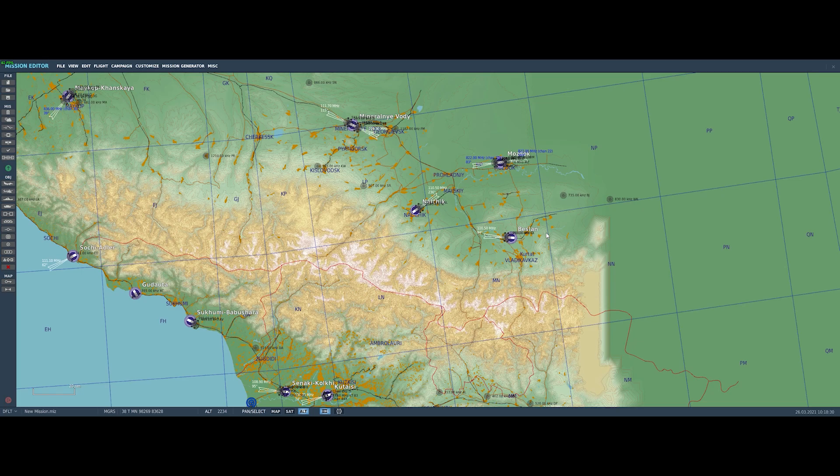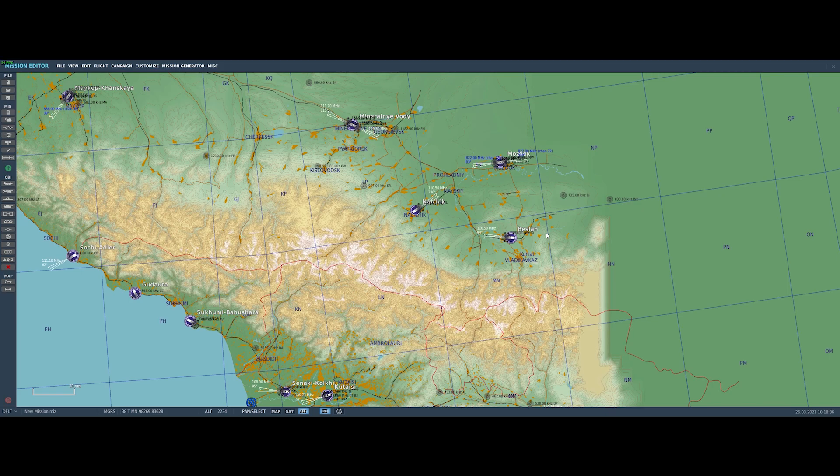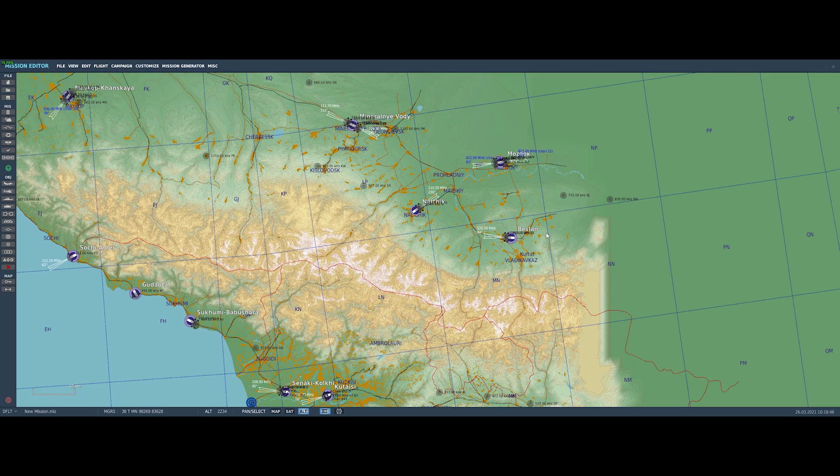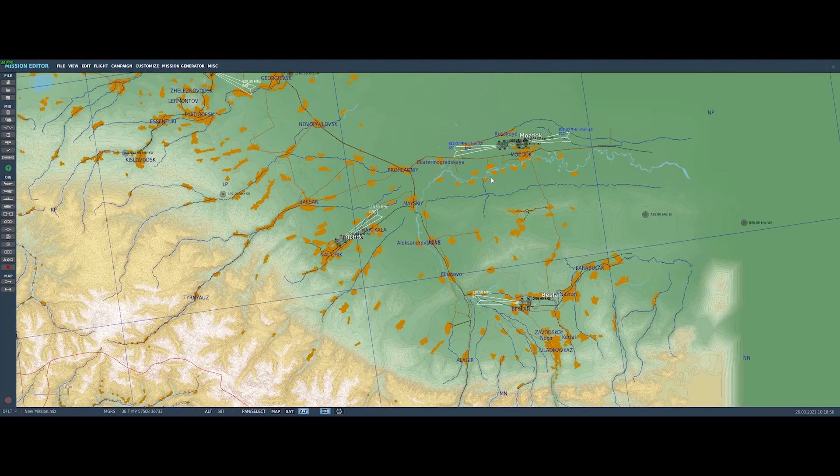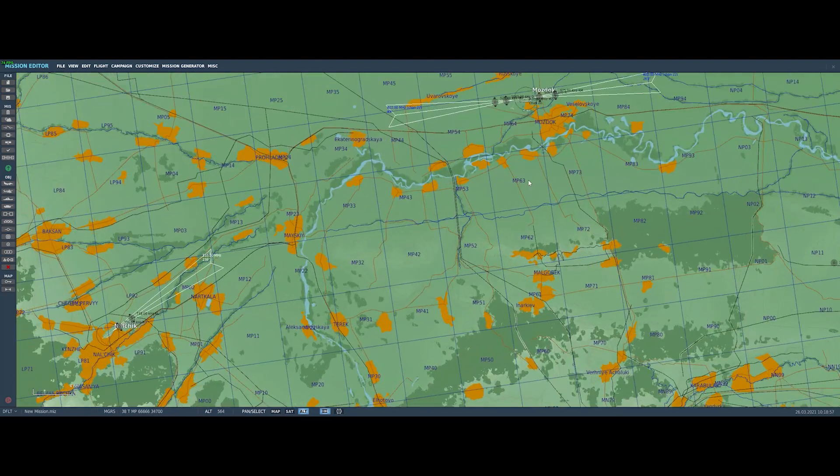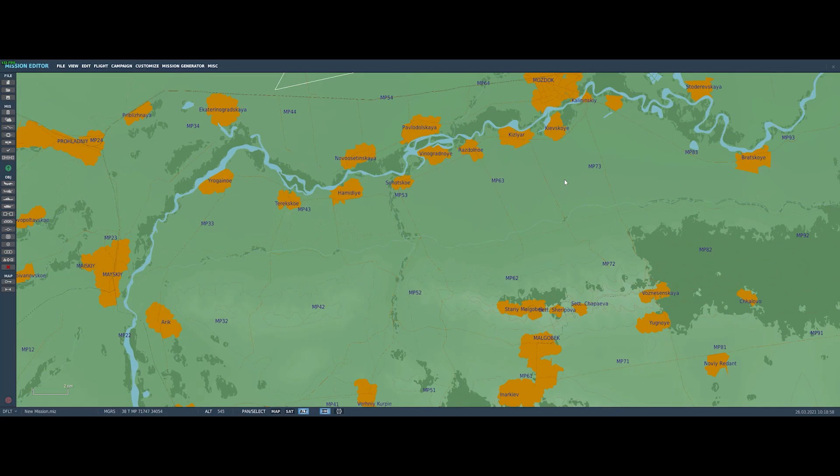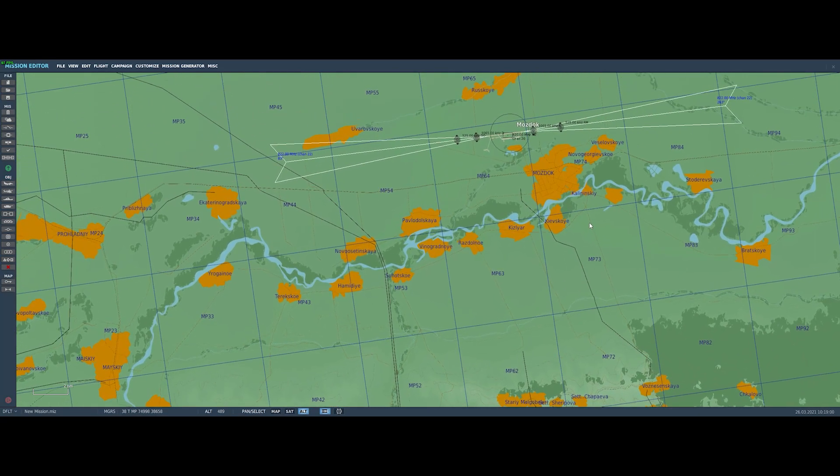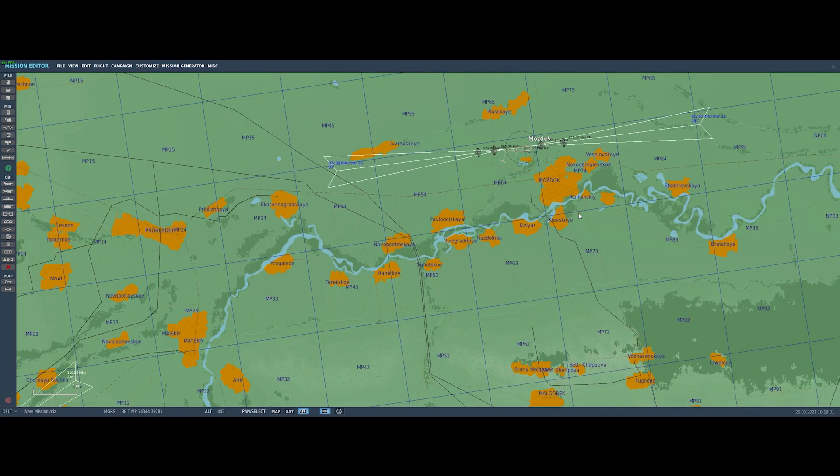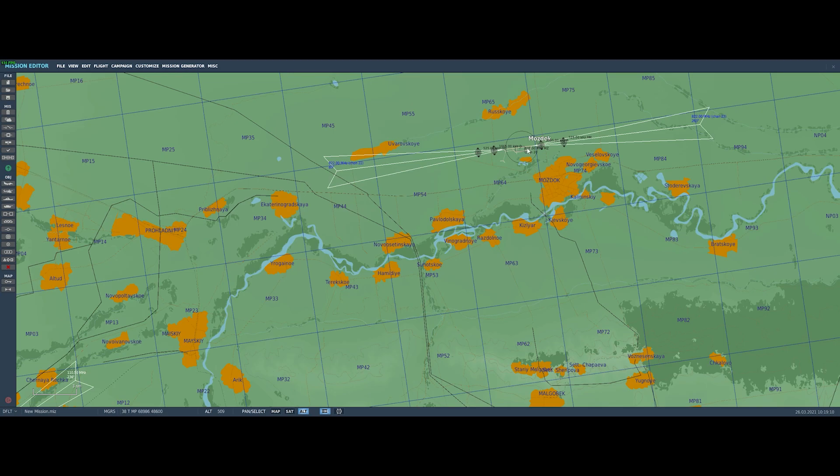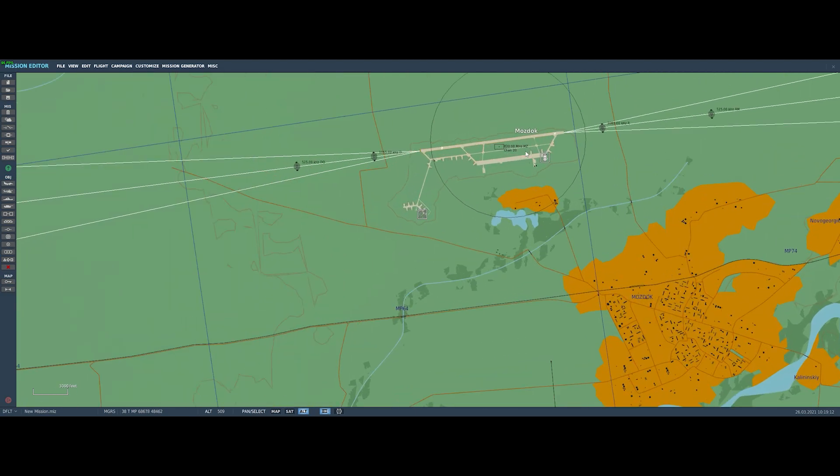So today, we're just going to do a really simple mission. We're going to start in Mozdok in an SU-25T, and I'm going to use the 25T just because I know that everybody can access that. And we're going to place a single vehicle target, and we're going to plan to take off from Mozdok, find the target, and drop some ordnance on it, because this is an air-to-ground channel. There's Mozdok, and we're just going to zoom in here with the mouse scroll. We're going to use the right mouse button to move ourselves over the Mozdok airport, and we'll zoom all the way in so we can actually see the airport from above.